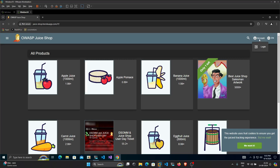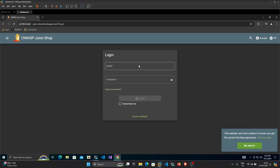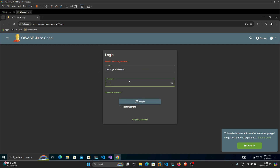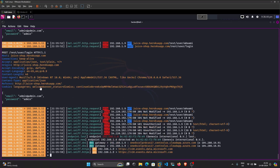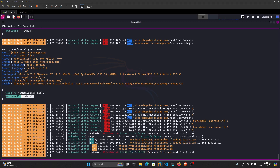Now let's see how we capture sensitive information from the victim machine. We click on account login and try to log in with a random email — admin@admin.com — and the password is also admin. After pressing enter and going back to our attacker machine, we can see that Bettercap has captured the credentials.